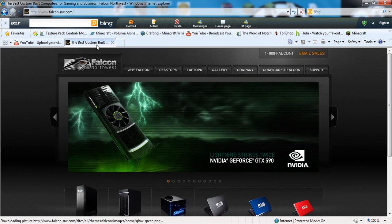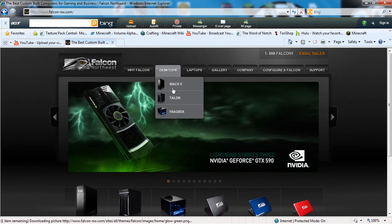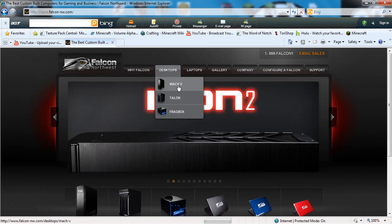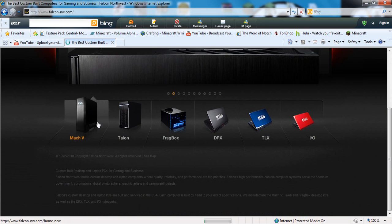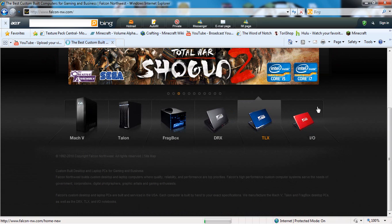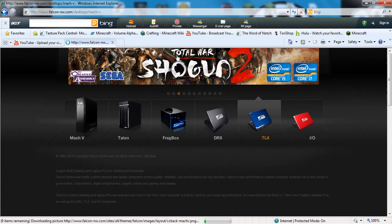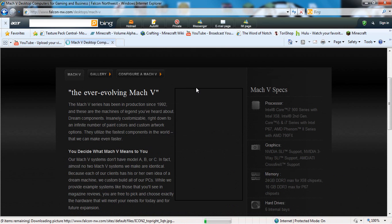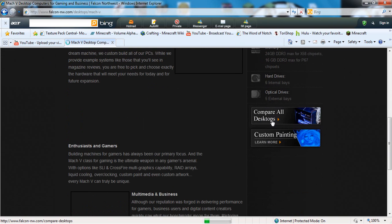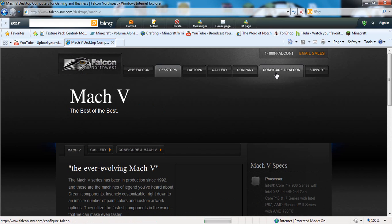Let's go to desktops Mach 5. It's the best desktop they have, but unfortunately the most expensive. It's kind of inevitable since it's the best they have - the Mach 5, Talon, Frag Box, DRX, TLX, and IO computers. Let's configure a Falcon just to give you an idea of what this is.